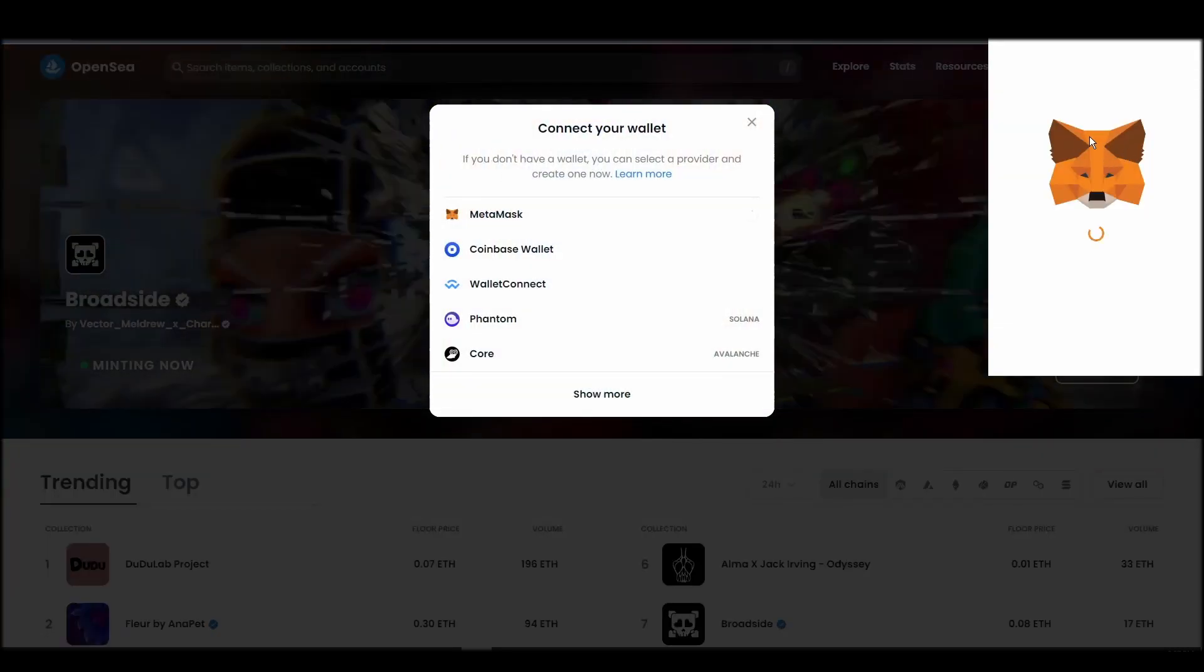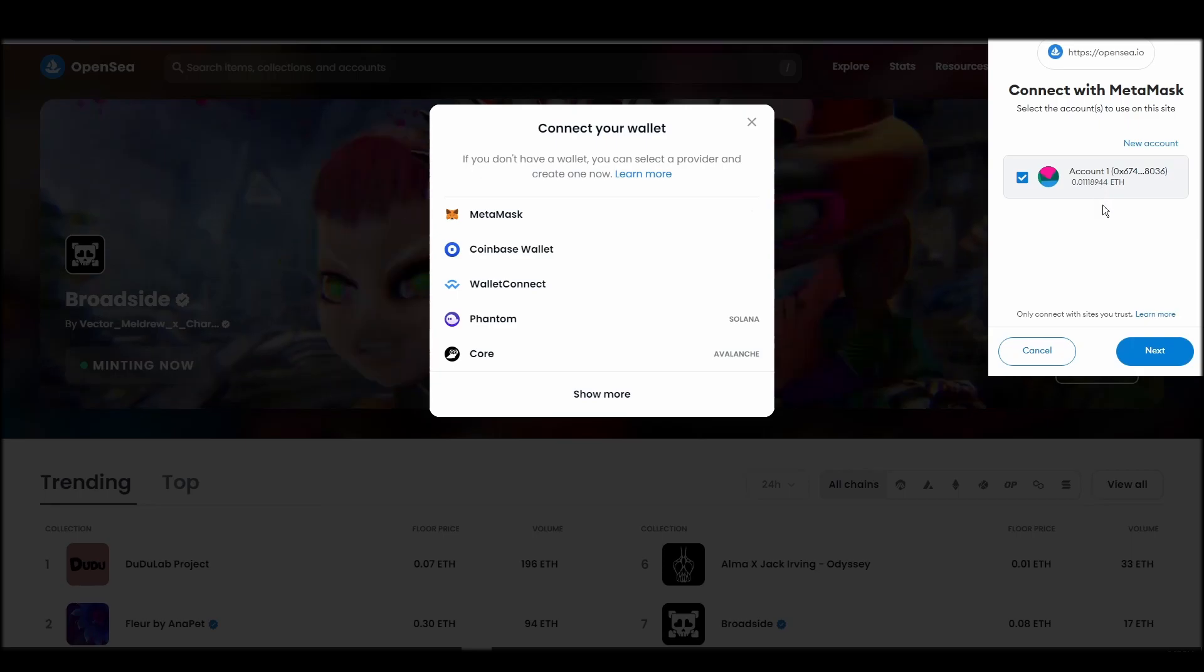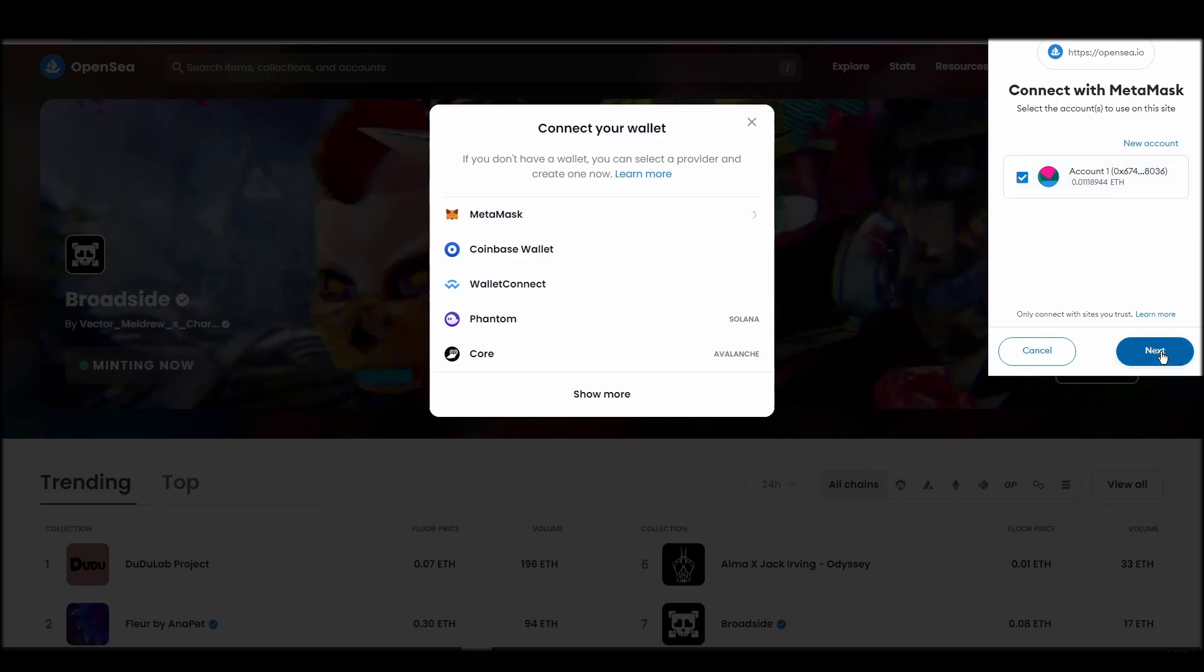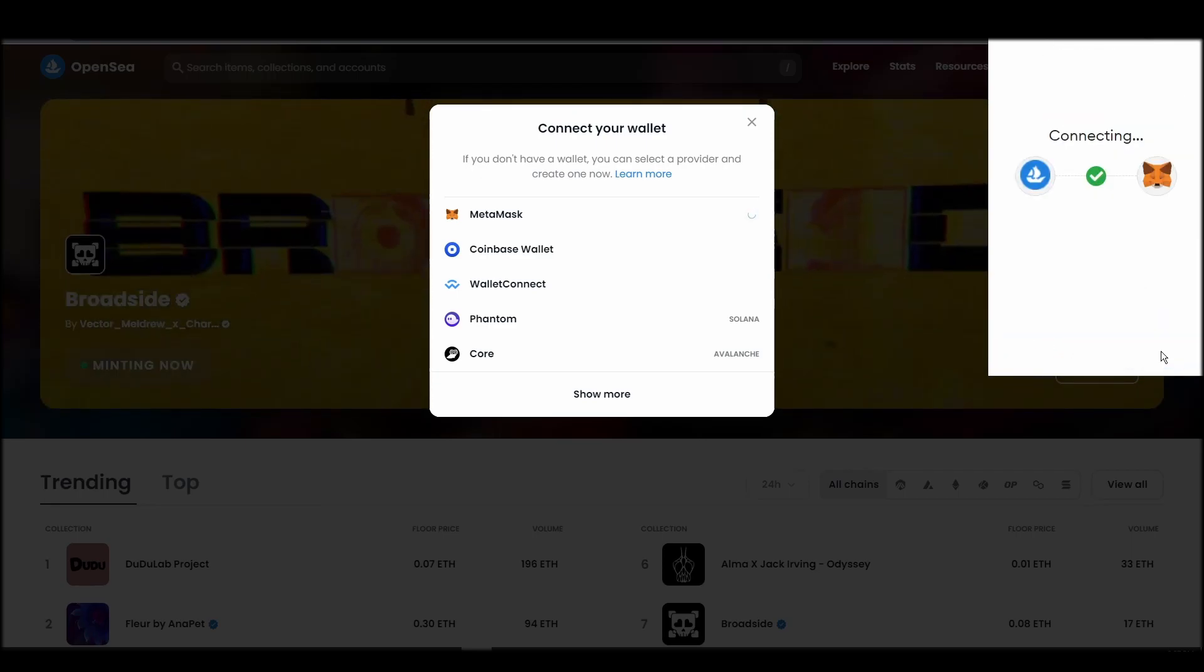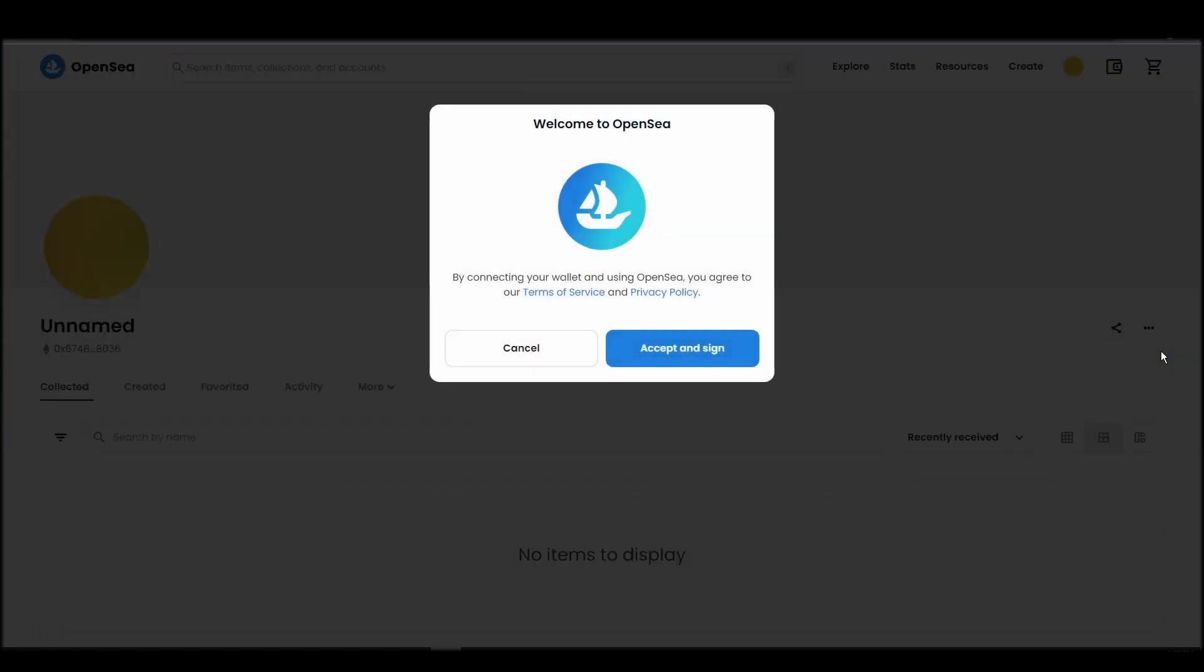Choose Metamask. Click next, and then connect. Next, click on the accept and sign button to finalize the connection between your Metamask wallet and OpenSea.